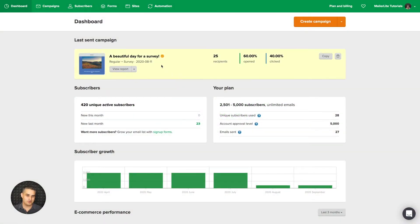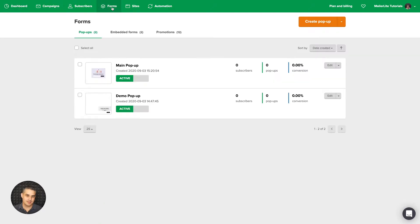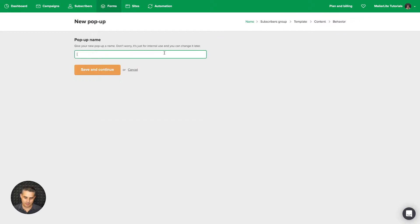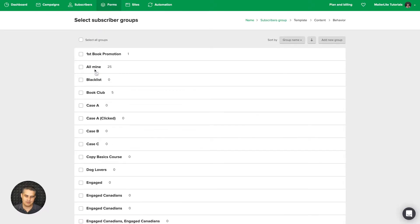To access the pop-up builder, go to Forms and make sure you're in the pop-ups area. If you have a couple of pop-ups, you can access the builder by clicking Edit. If you don't, go ahead and create a pop-up, give it a name — I'm going to call this one 'Builder Demo' — then click Save and Continue.